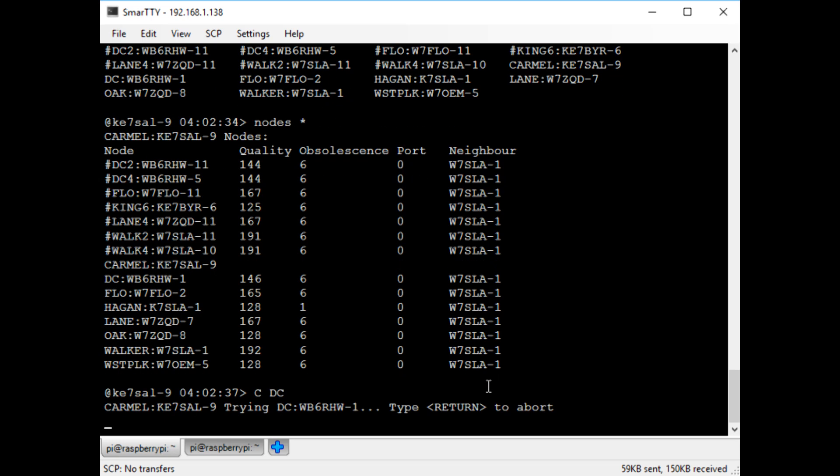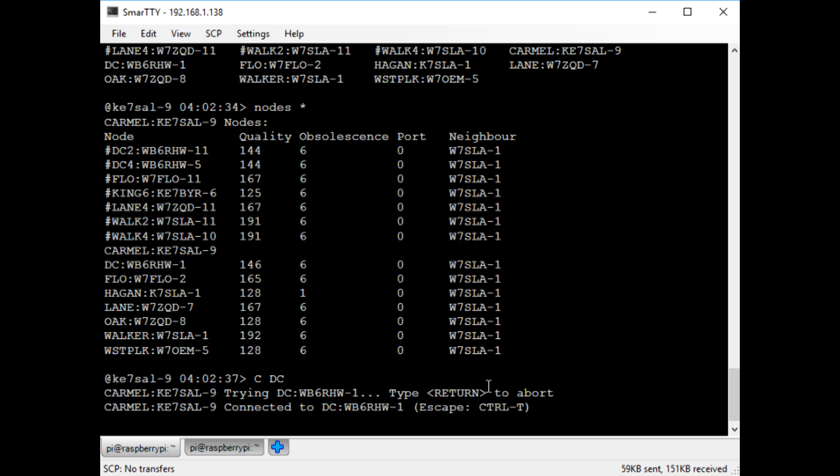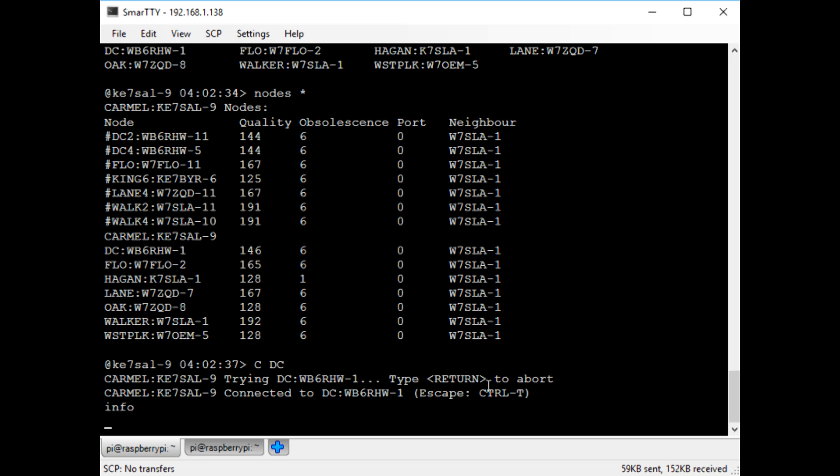So now I'll try connecting directly to DC, even though I can't see that myself. The system is doing some stuff on the background, going through the W7SLA1 node. And now you can see I'm connected directly to DC without having to manually hop through the walker node.